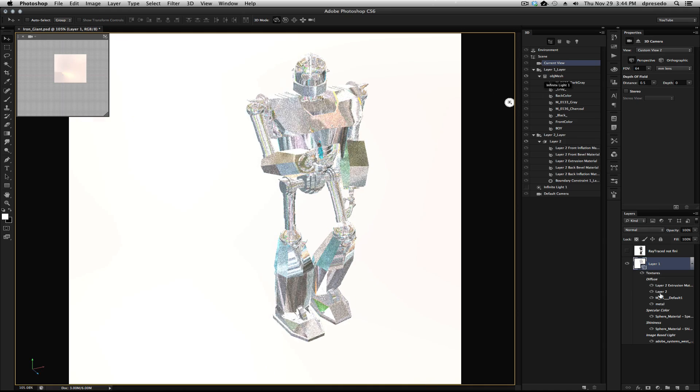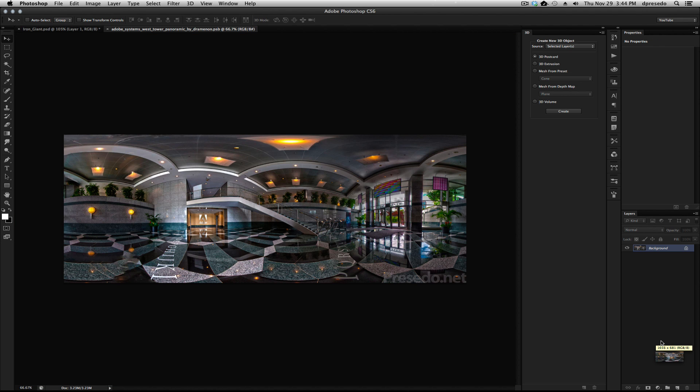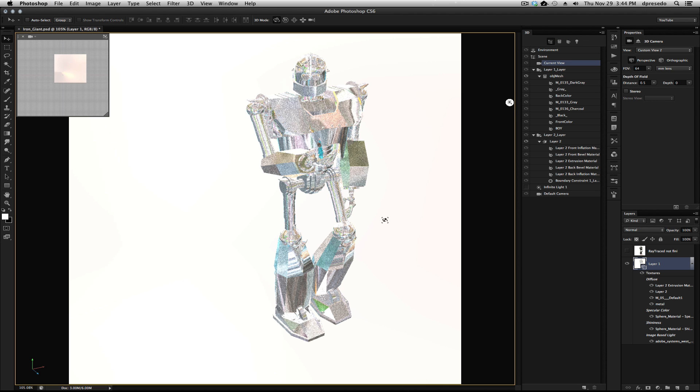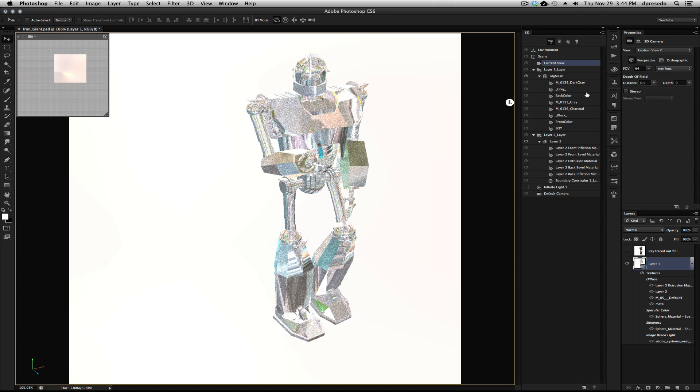Now, the background, if you're curious, it's on my DeviantArt site and several other places. It's the background of the inside of Adobe's West Tower. So that's what you're seeing reflected on the surface here.